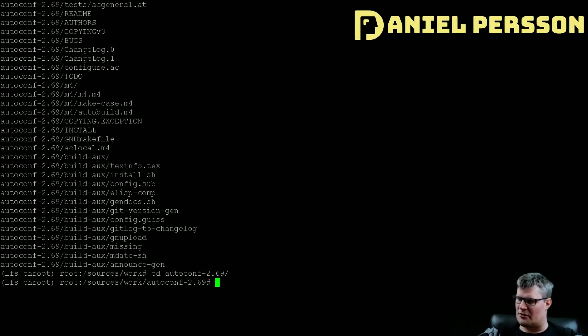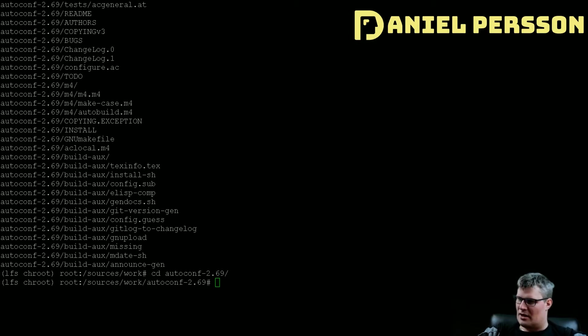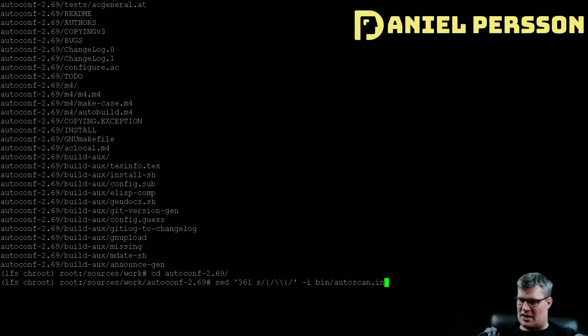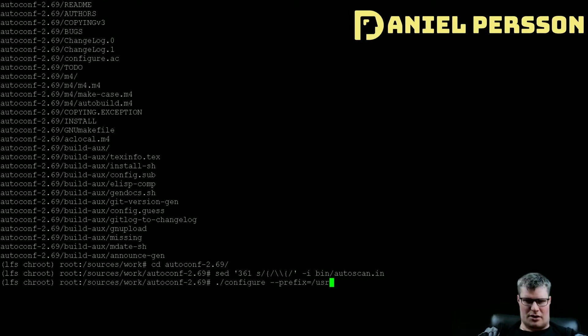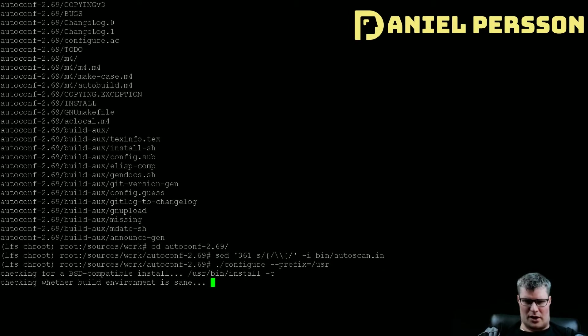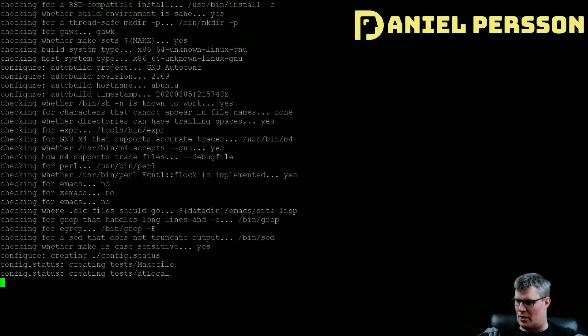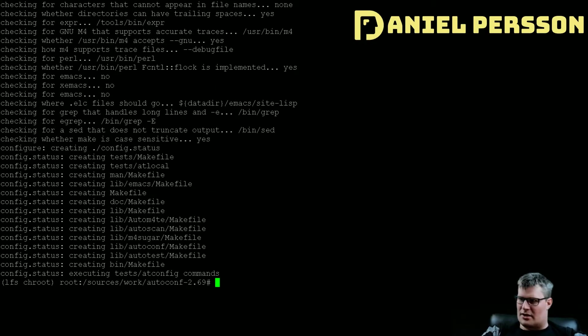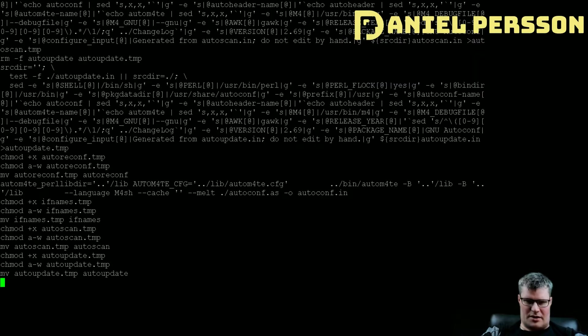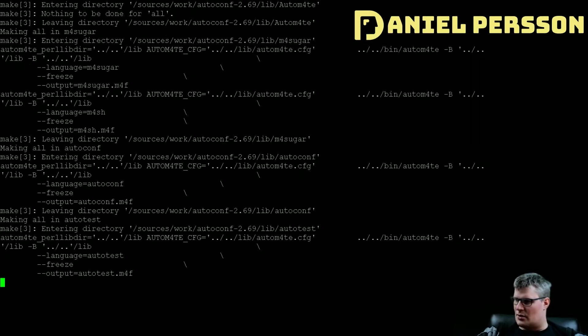We can start off by fixing a bug again for Perl in the autoscan. And then we will start to configure and we can talk a little bit more about these tools. Here's autoconf, we can run the make as well.